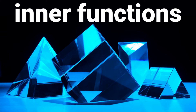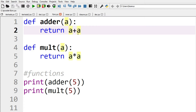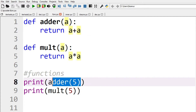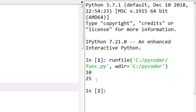Let's look at higher-order functions and closures. Here we have two simple functions: adder and molt. They take a variable — the first one adds the variable to itself, the second one multiplies it by itself. We can call them with the function name, pass the value, and print the output: 5 plus 5 is 10, 5 times 5 is 25. That's all straightforward.